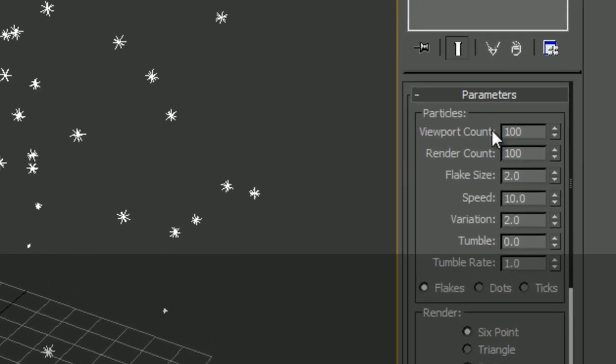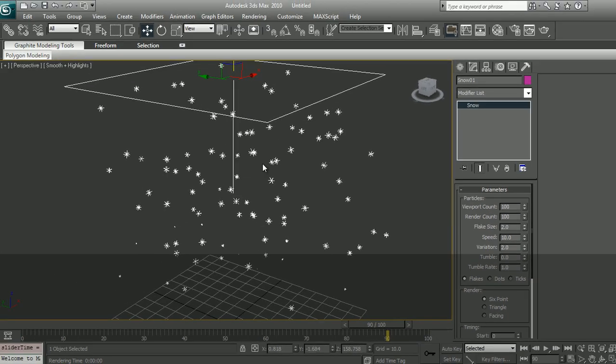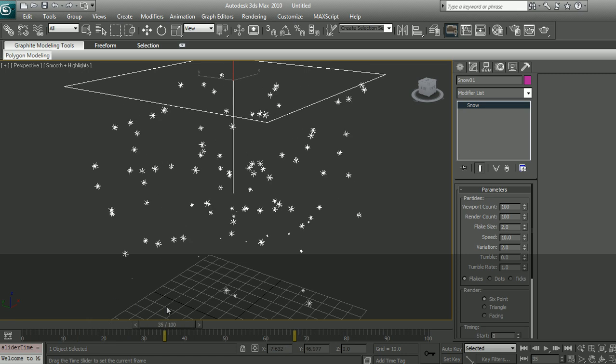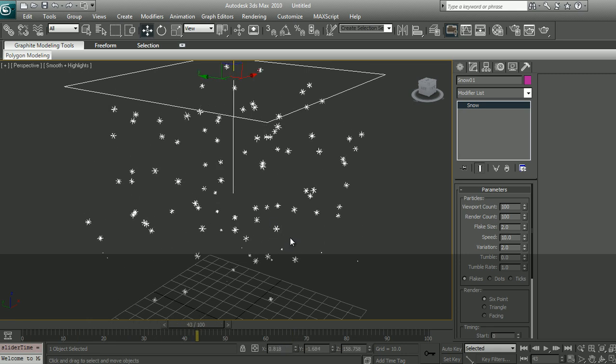Viewport count is 100. We are seeing 100% of the particles in the system. And when we're rendering, we're rendering 100% of the particles as well. So if my viewport starts to get laggy, I may decide to see less of the particles and render 100% of the particles.